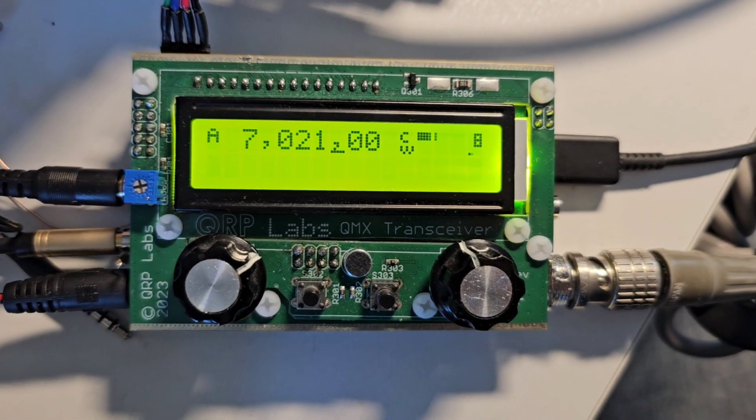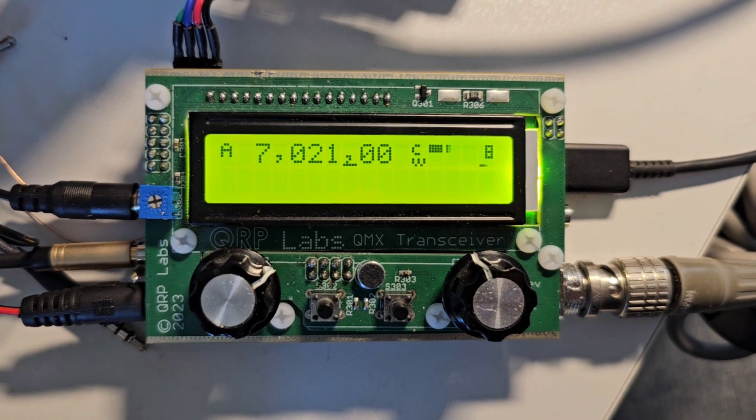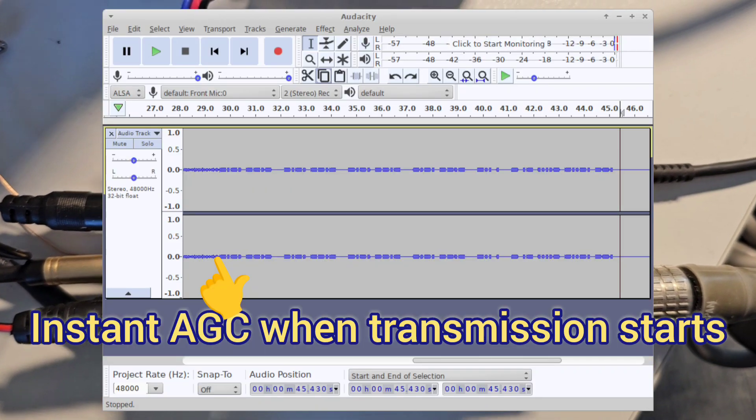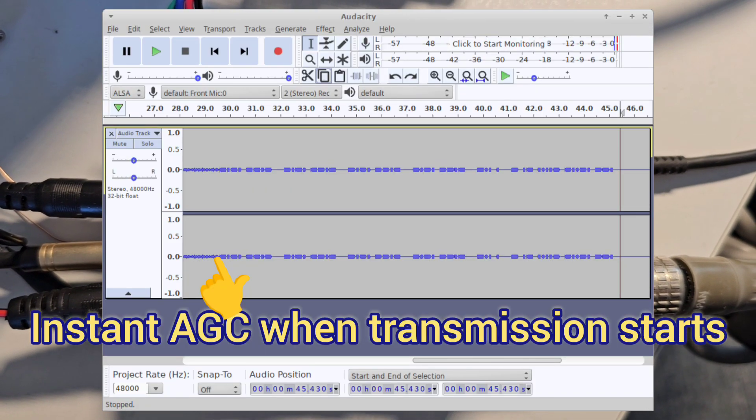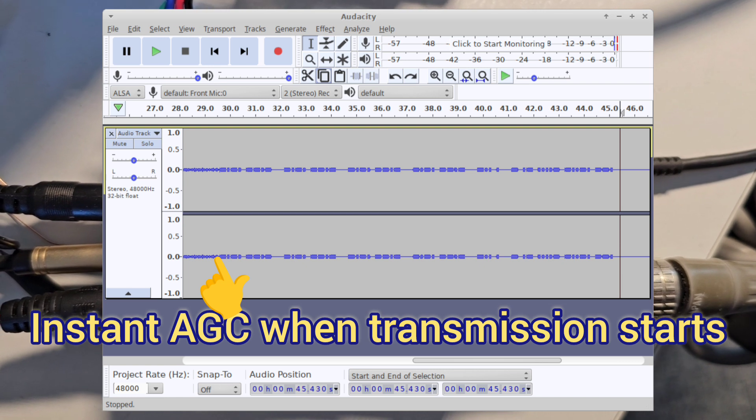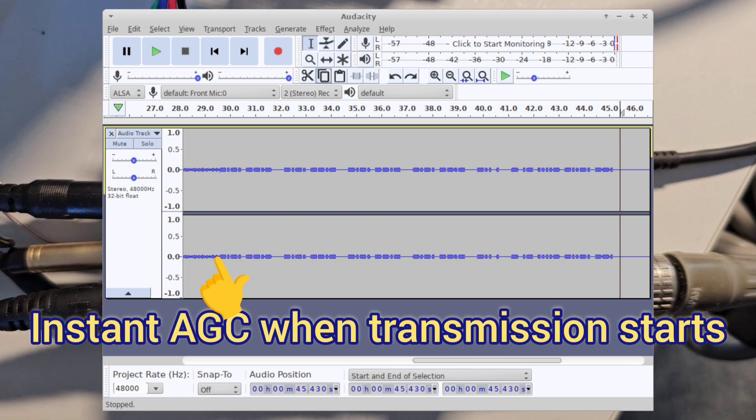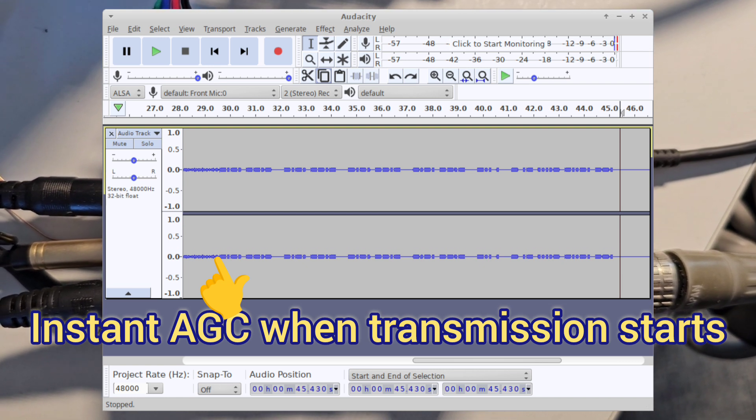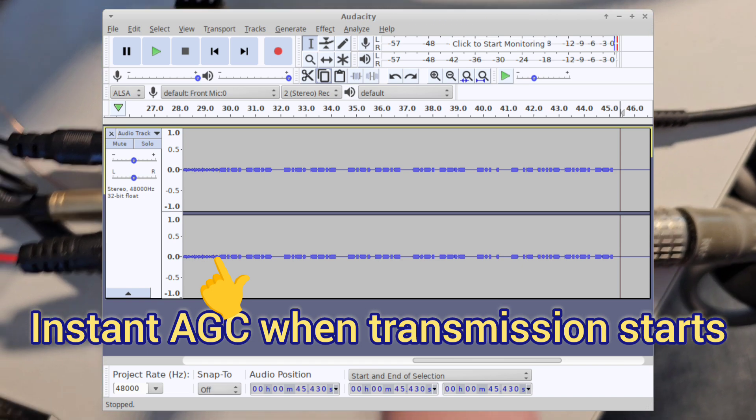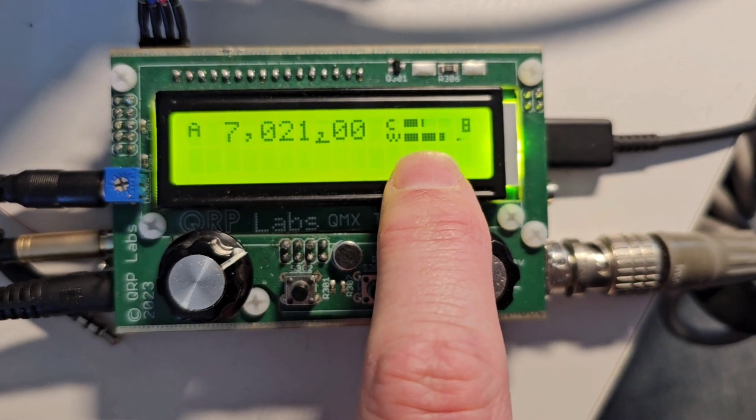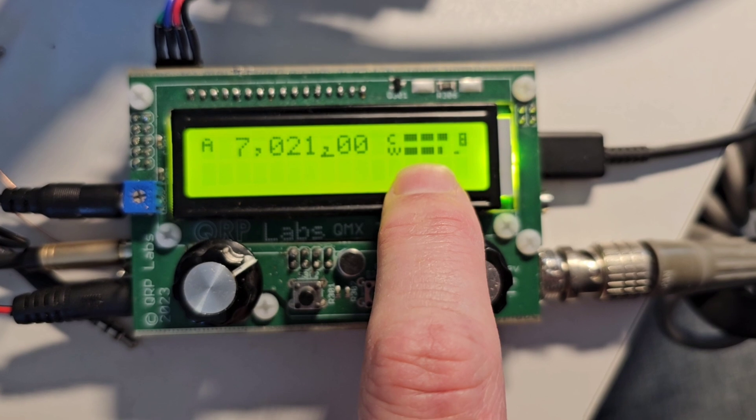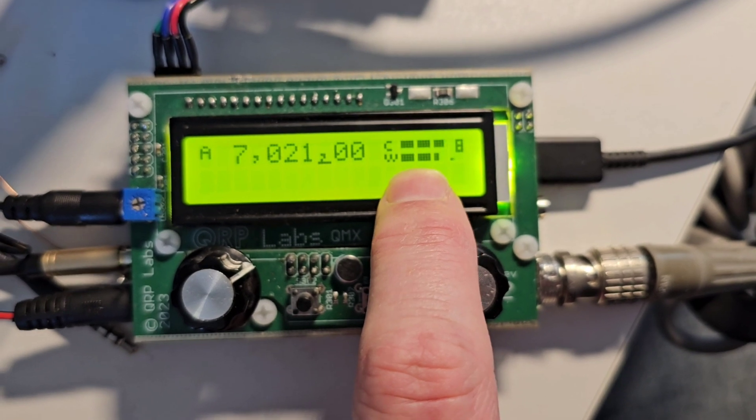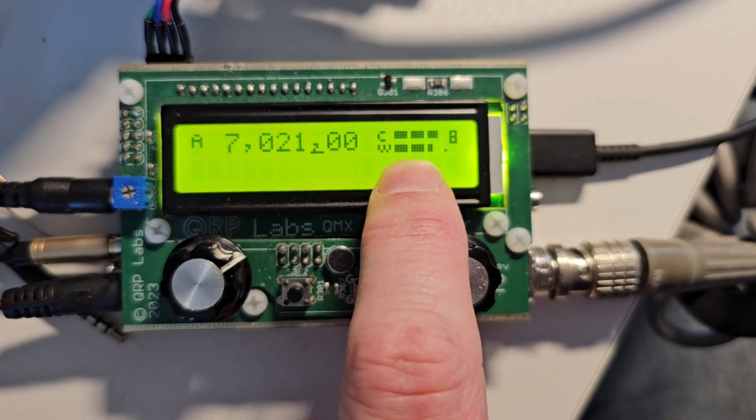So now I'm going to start the transmission and you'll be able to hear the difference. So that's basically no longer overloading the speaker. And you can see it's kicked in a large amount of attenuation here, about 36 dB of attenuation.